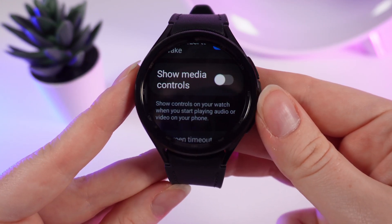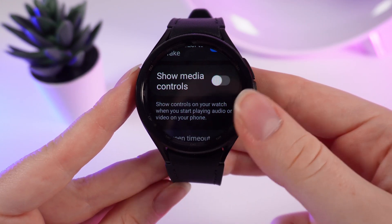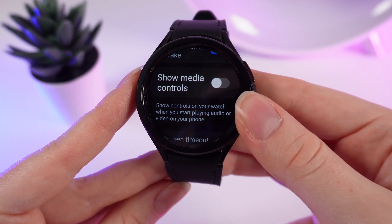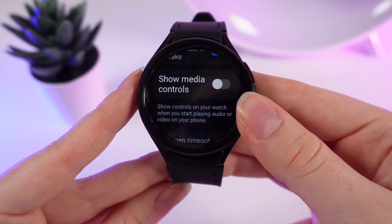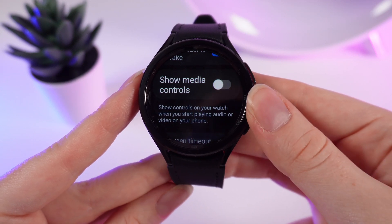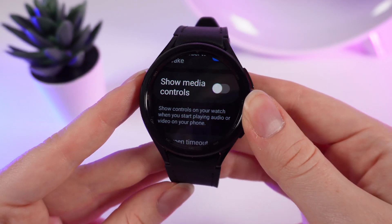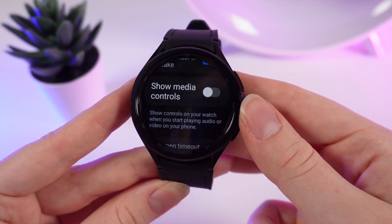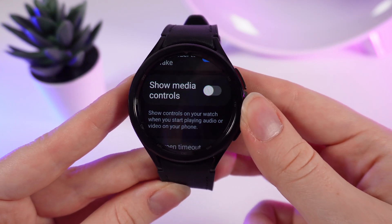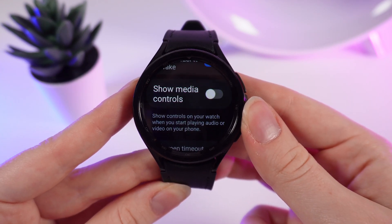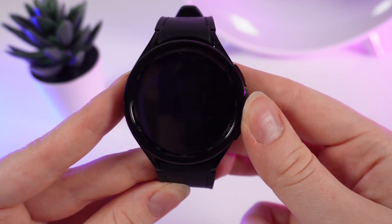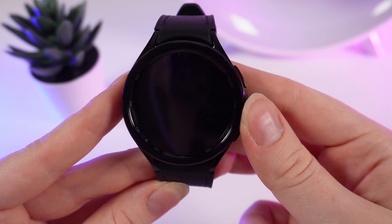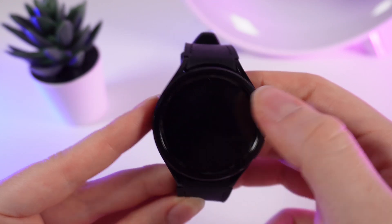As our watch says, if you turn it on, you will see controls on your watch when you start playing audio or video on your phone. So basically, if you start listening to music or watching video on your phone, you will be able to control it from your watch.